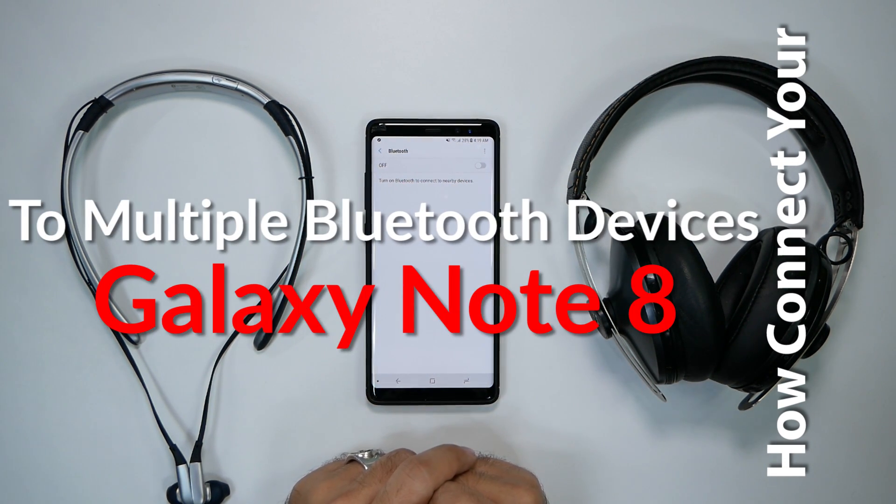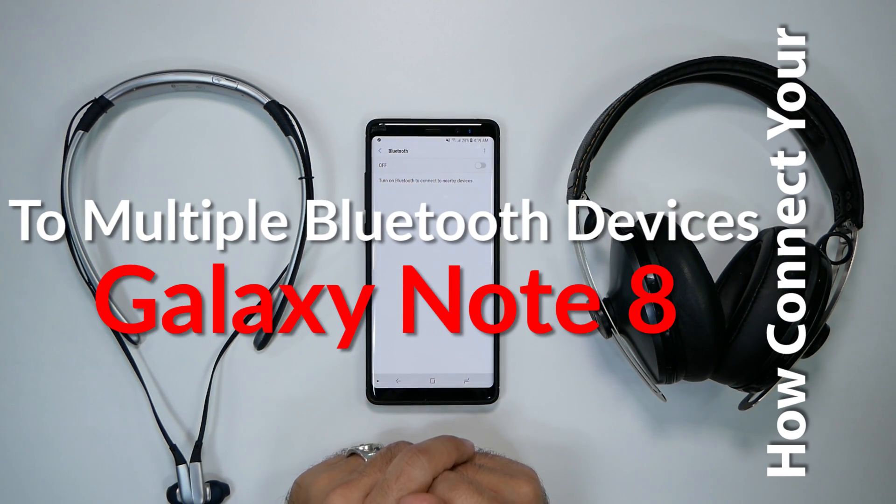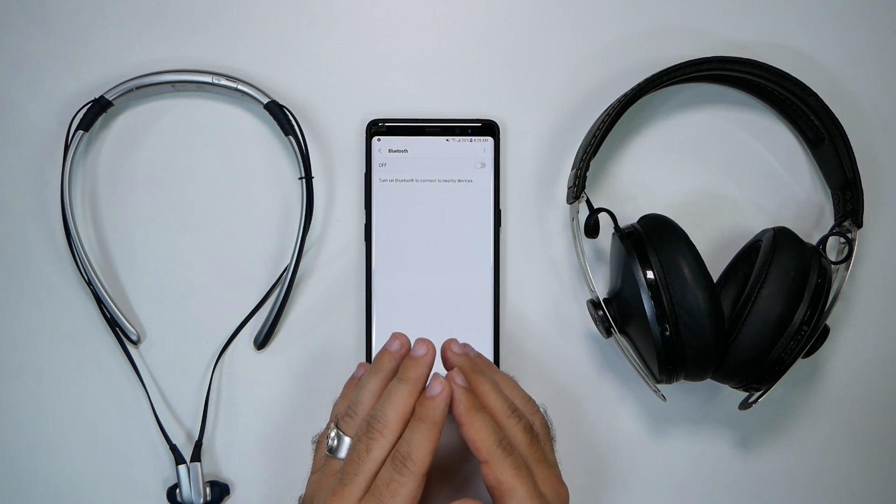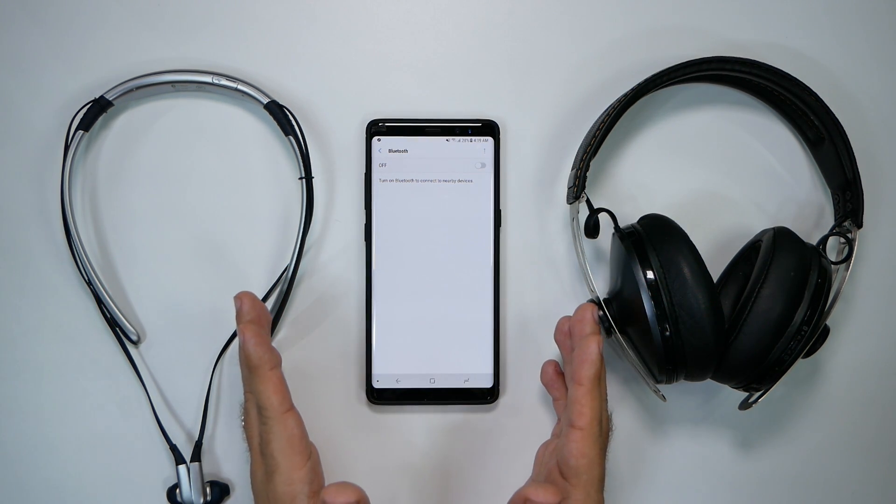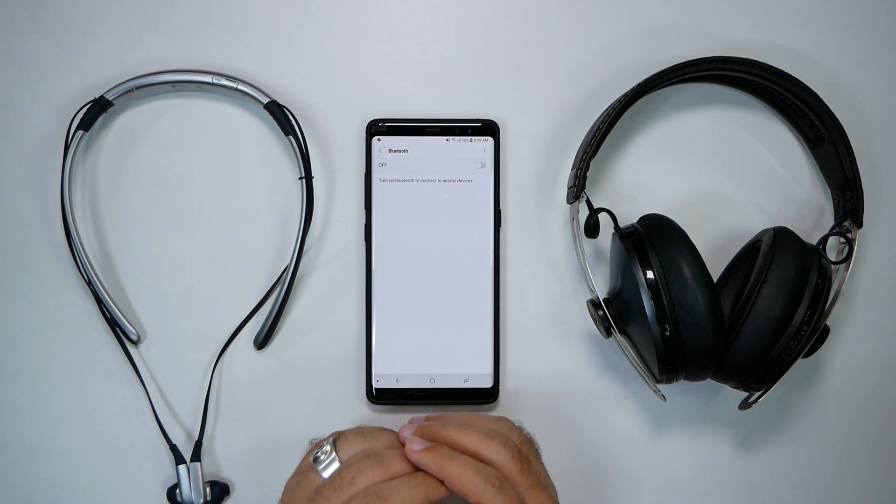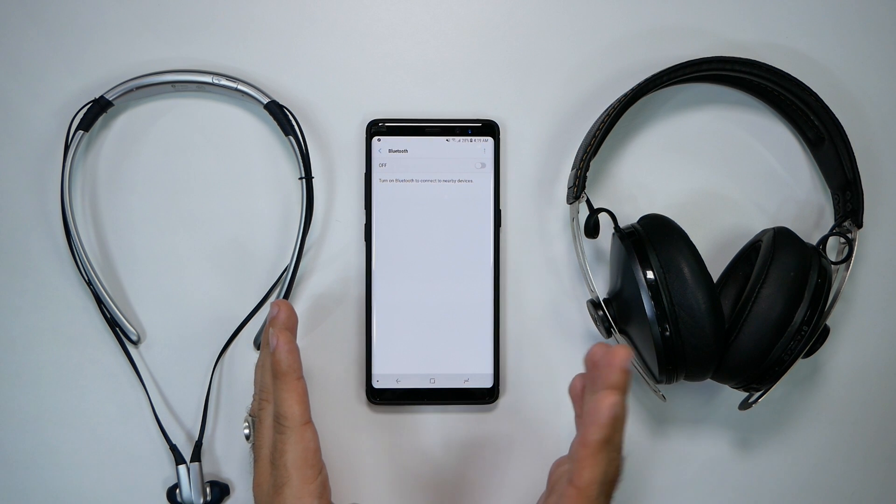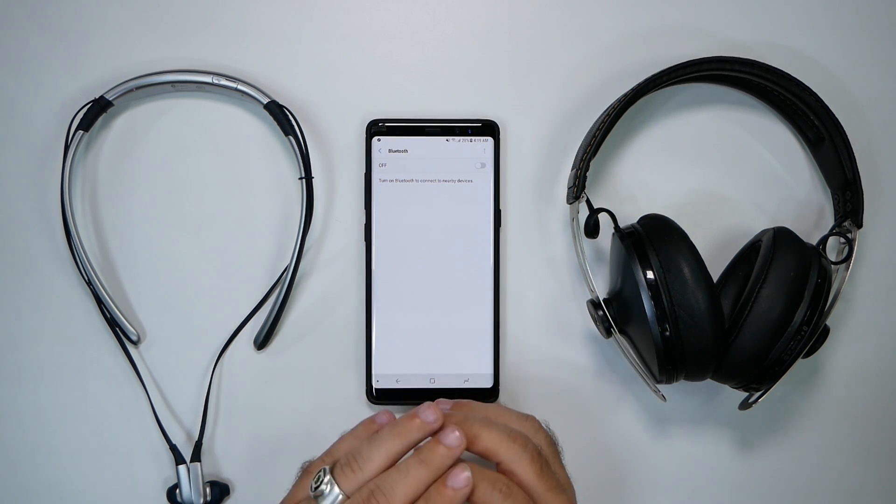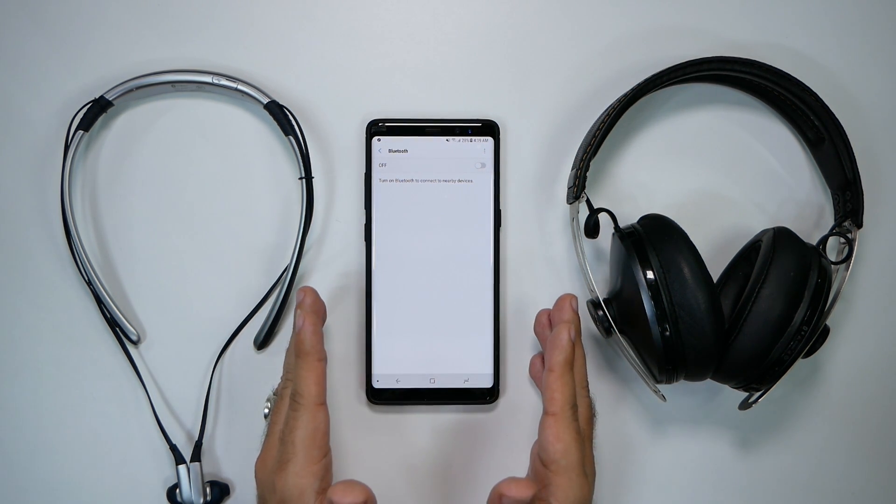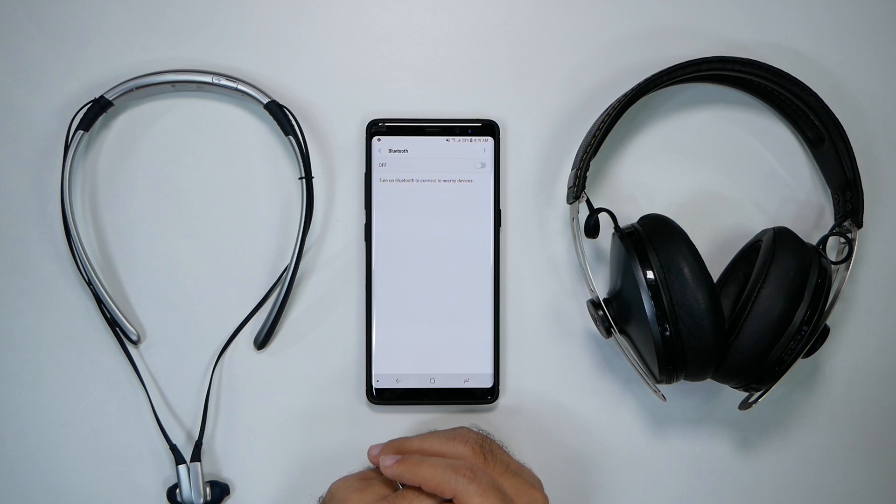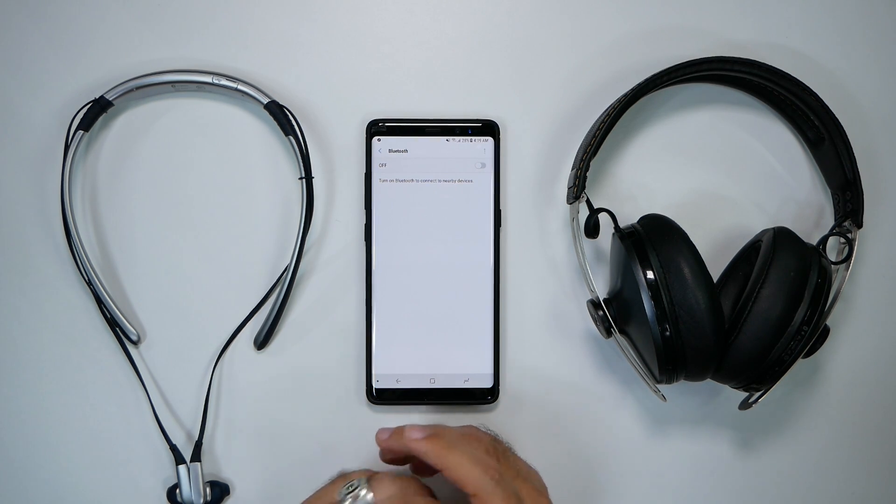This is a really cool feature because it can actually allow you to pair your S8 to two different sets of headphones or two different speakers or a speaker and a headphone. Really, whatever two devices you want, it can play audio to them simultaneously.